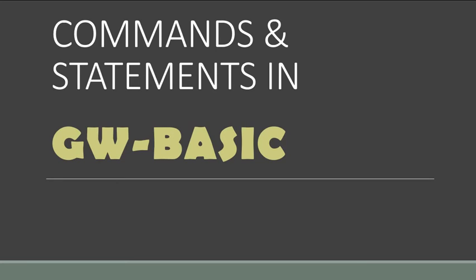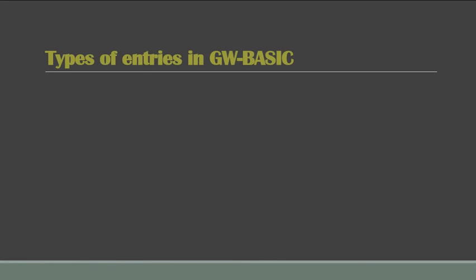Hey guys, welcome back. In this lecture we're going to study about commands and statements that we use in GW-BASIC. So the two types of entries that we make in GW-BASIC are: first, commands, and second, statements.